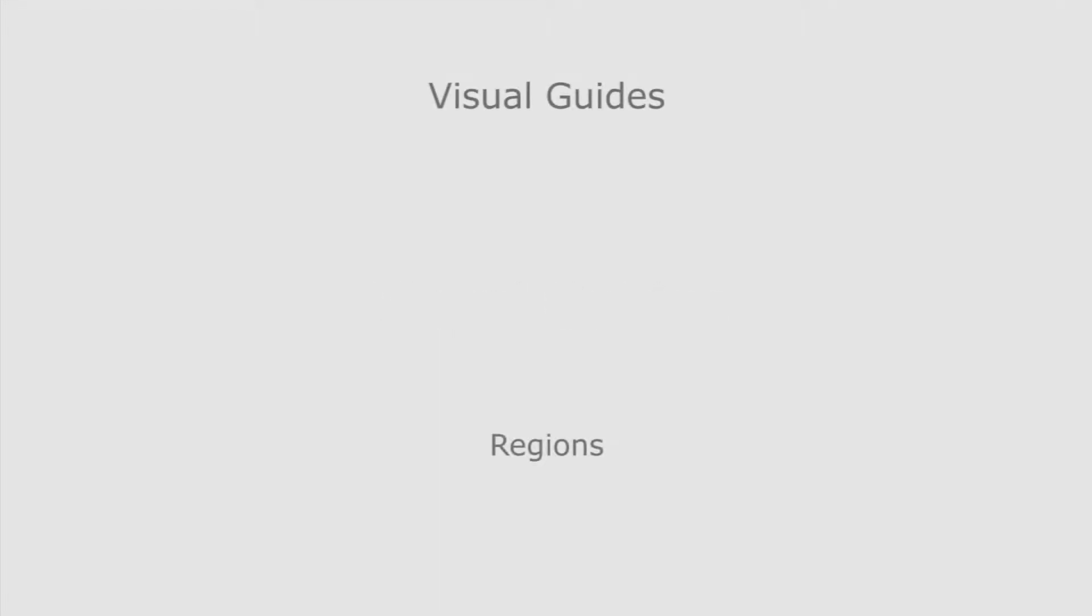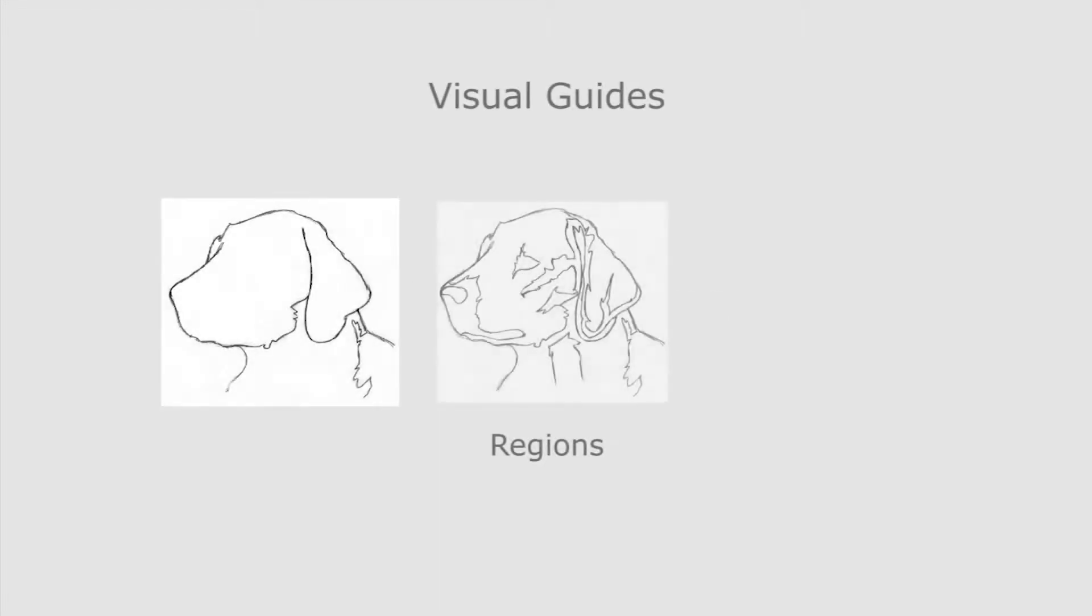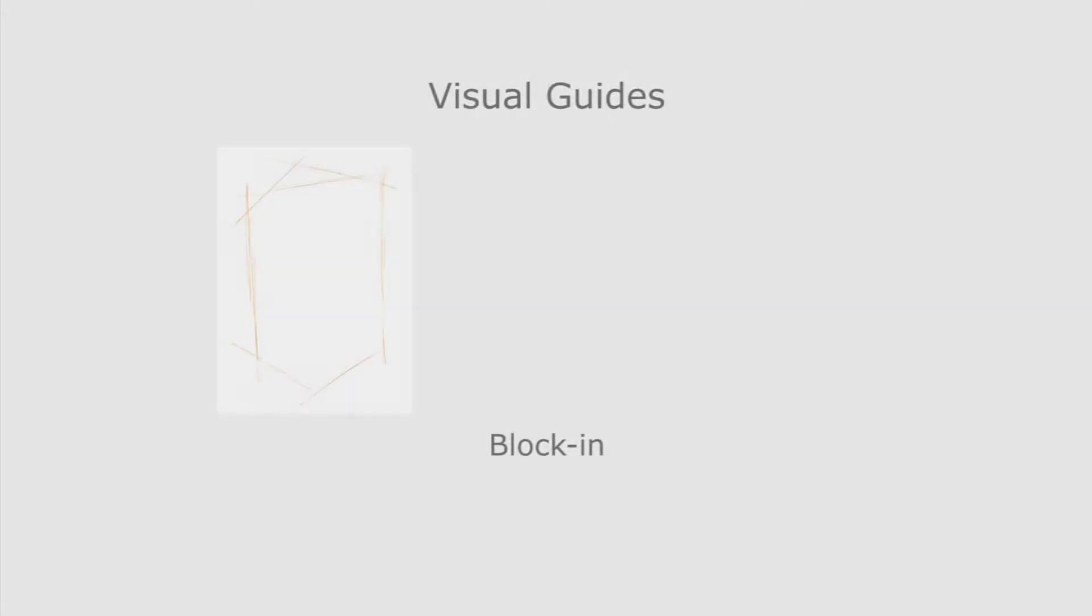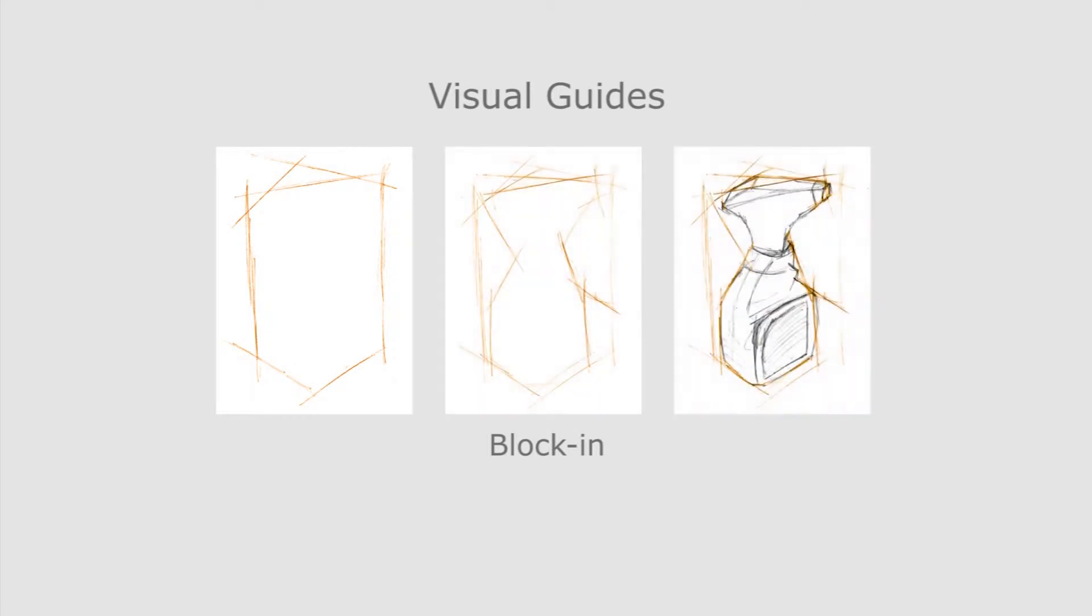The drawing literature describes a number of techniques to observe a model. Artists focus on the abstract regions that compose their subject. They often use block-in lines to draw coarse regions before adding details.